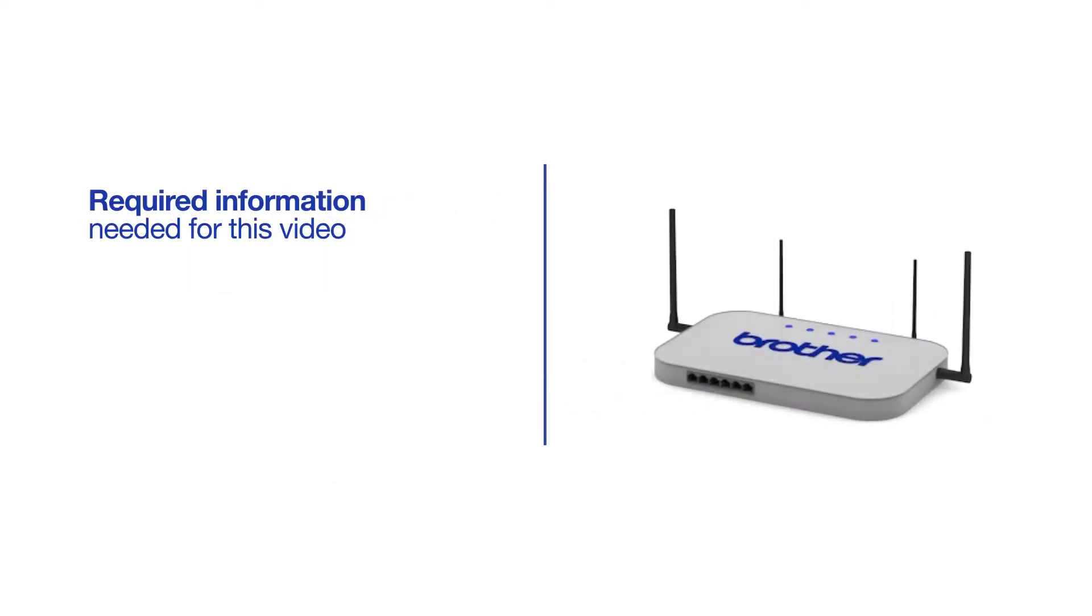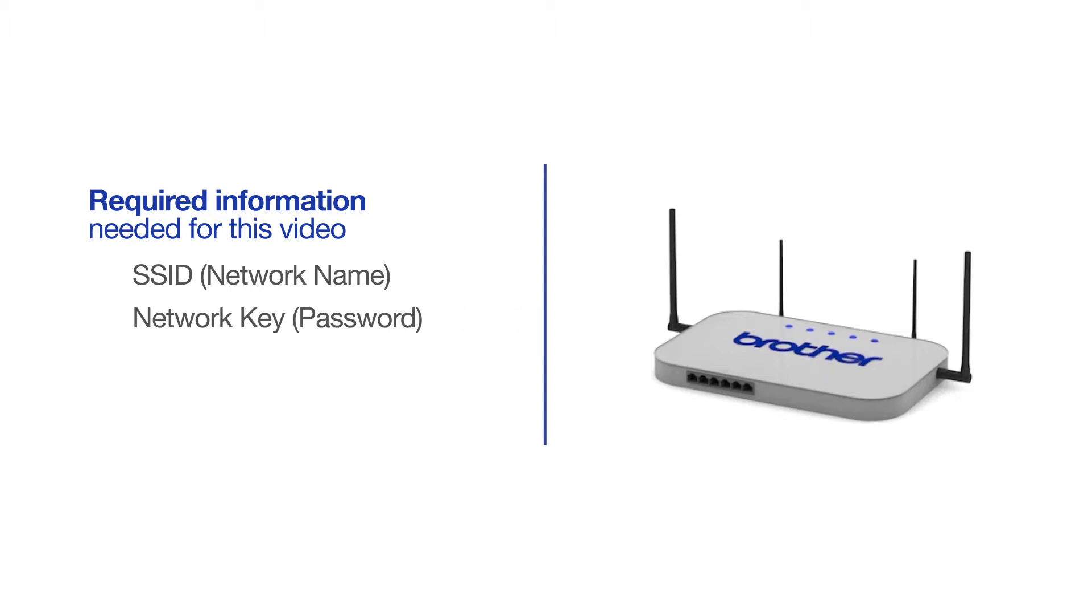You will need to gather some information about your wireless network in order to connect your machine. You'll need to know the SSID, or network name, of your router or access point. And you'll need to know your network key or password.